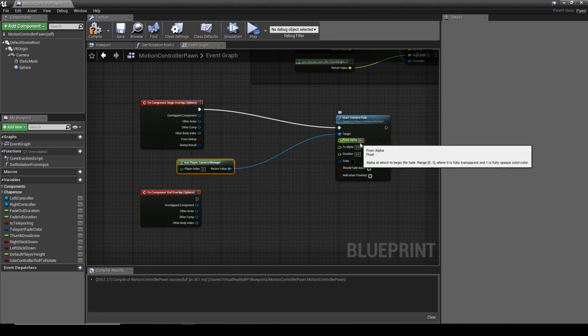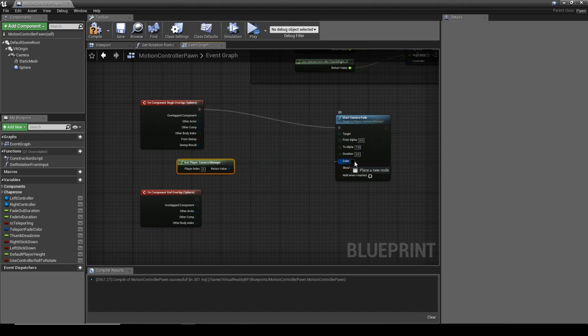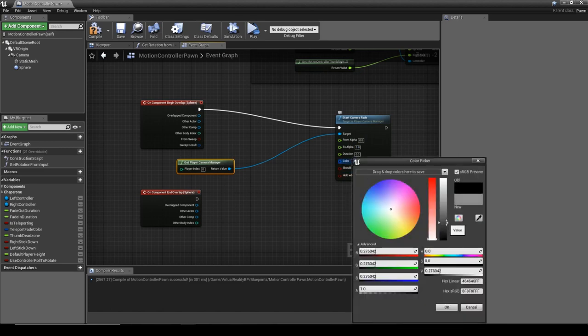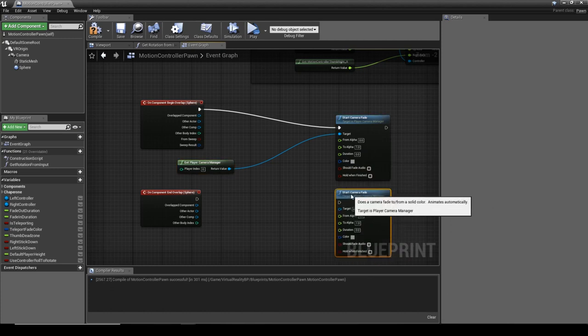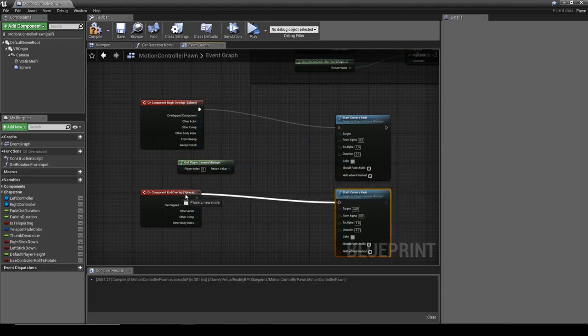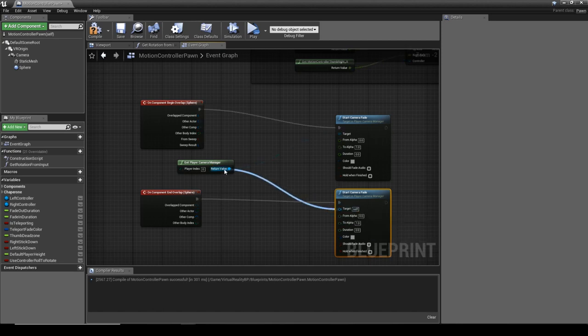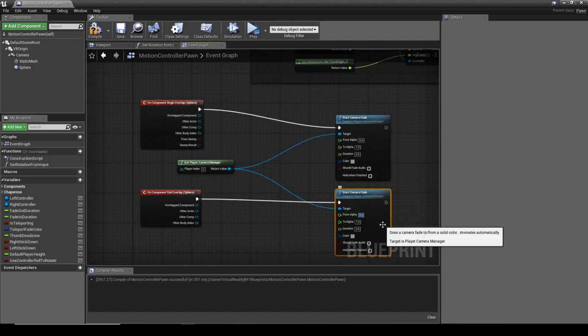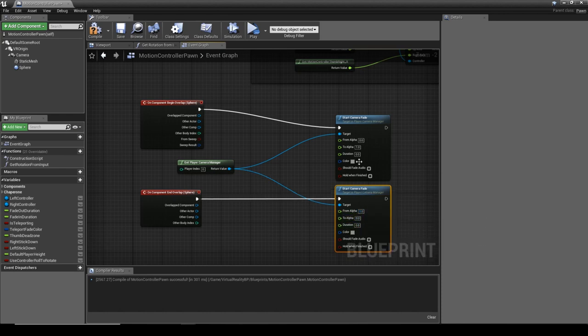With this done, we're going to go from zero alpha to a solid color which is going to be one, and I'm going to set this to a light gray. We're going to do the same thing just for the End Overlap, except we're going to reverse the two values from one to zero, so we're going to go back to transparent.